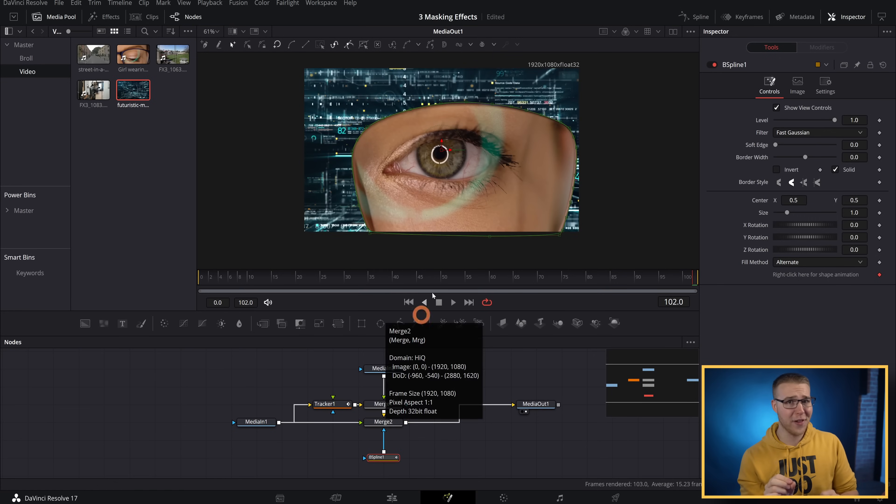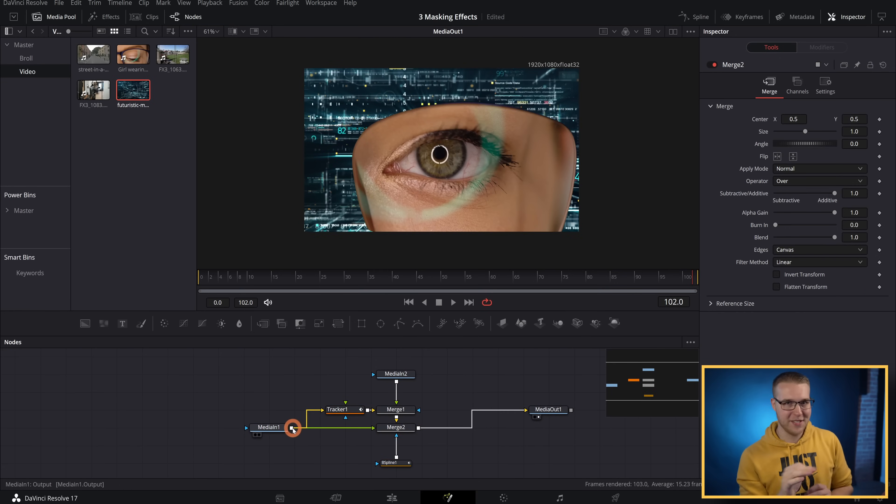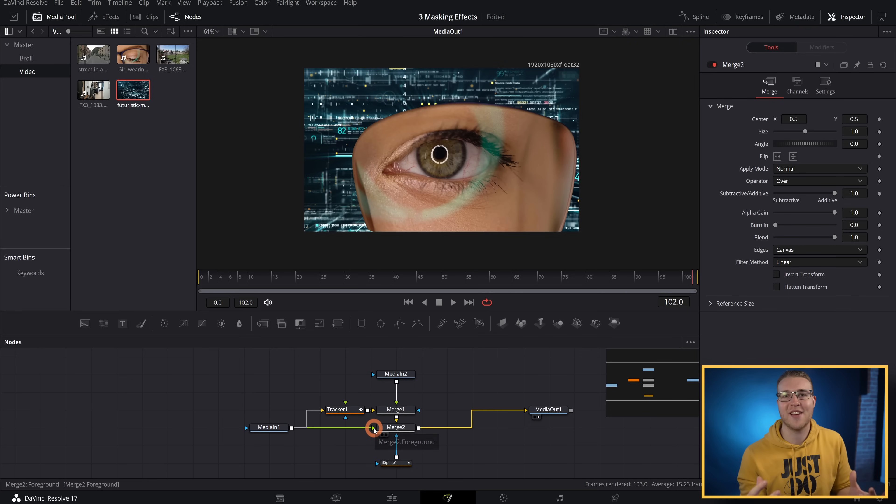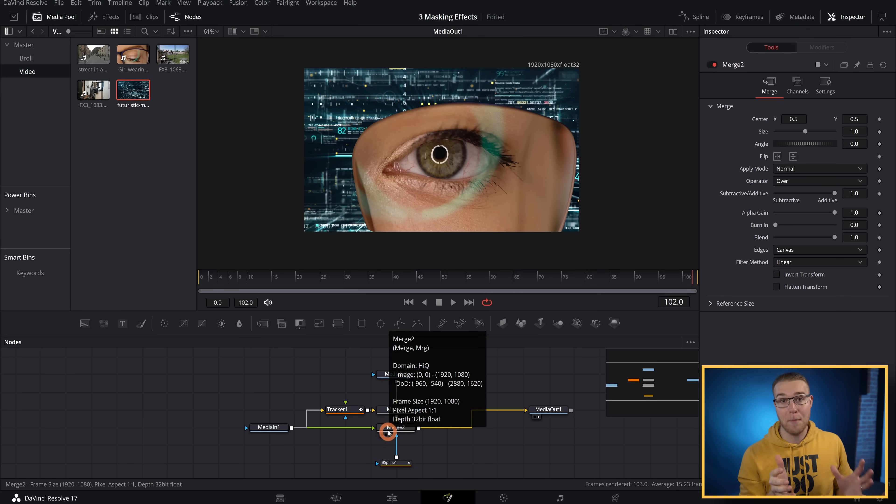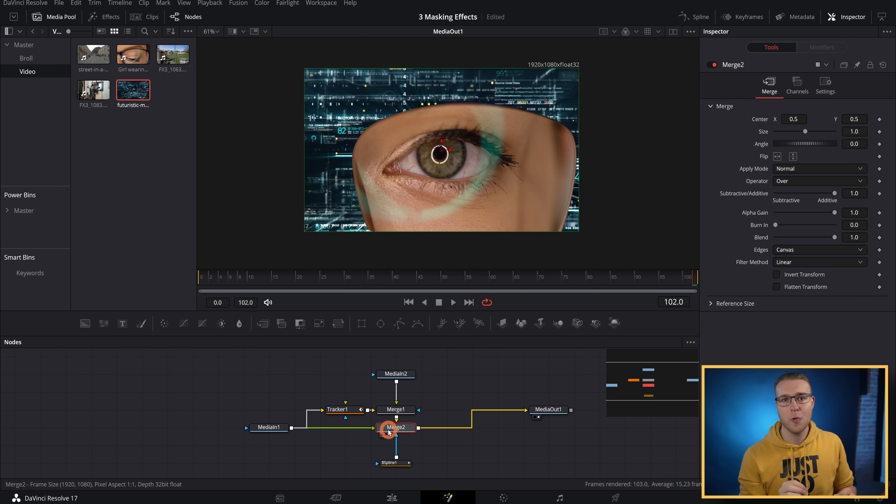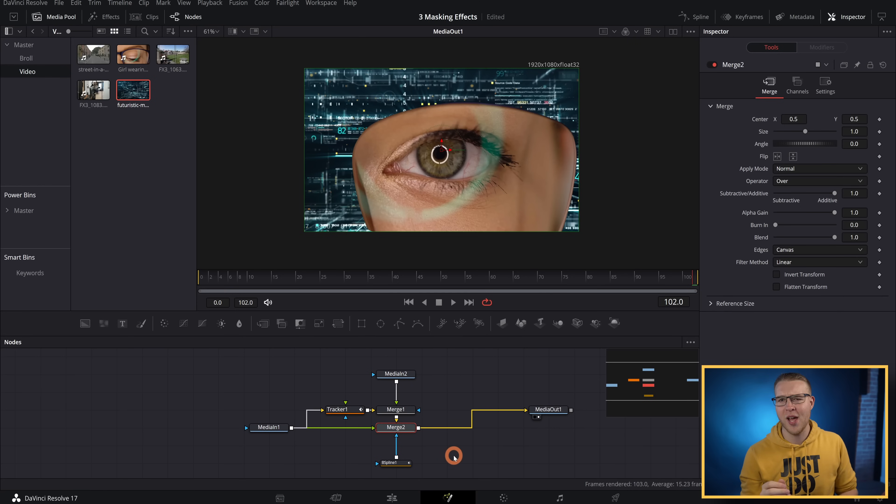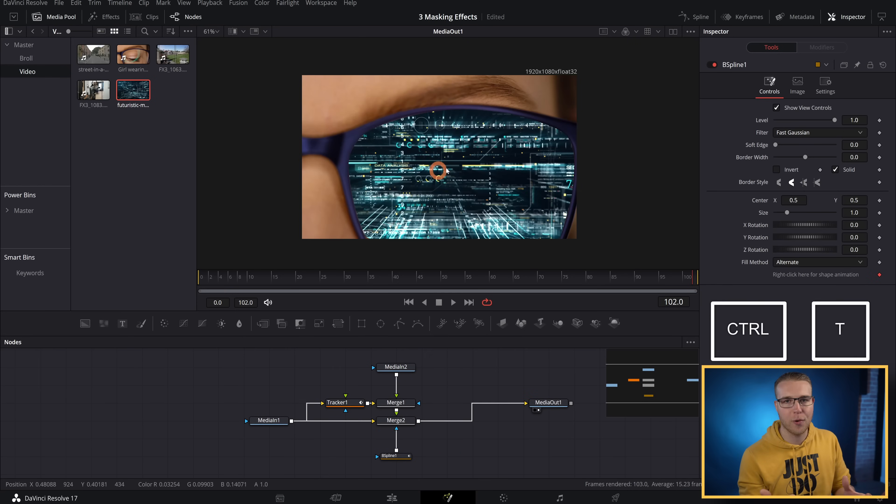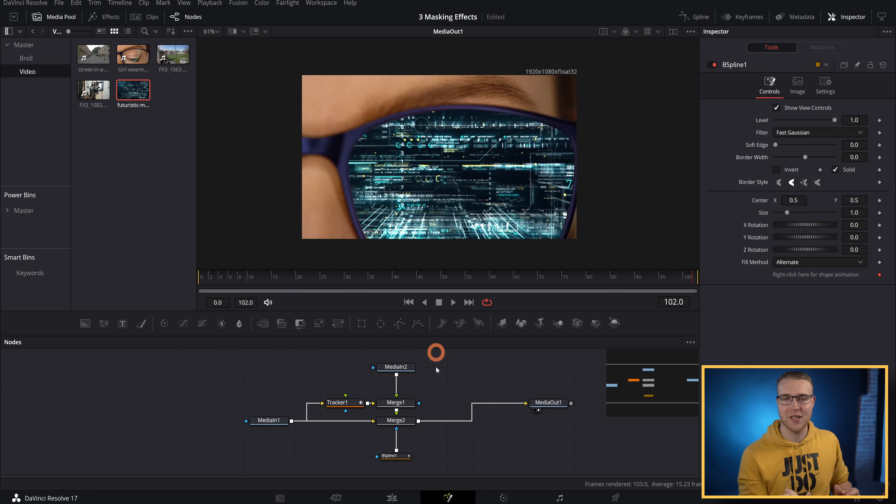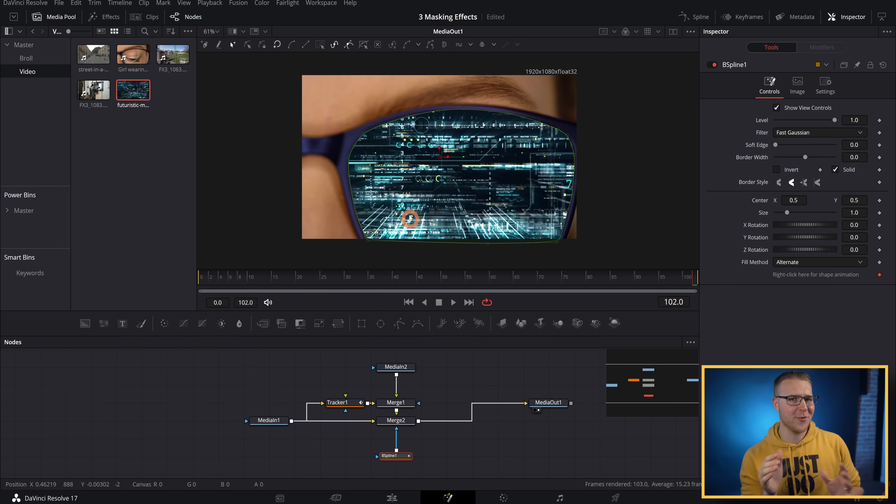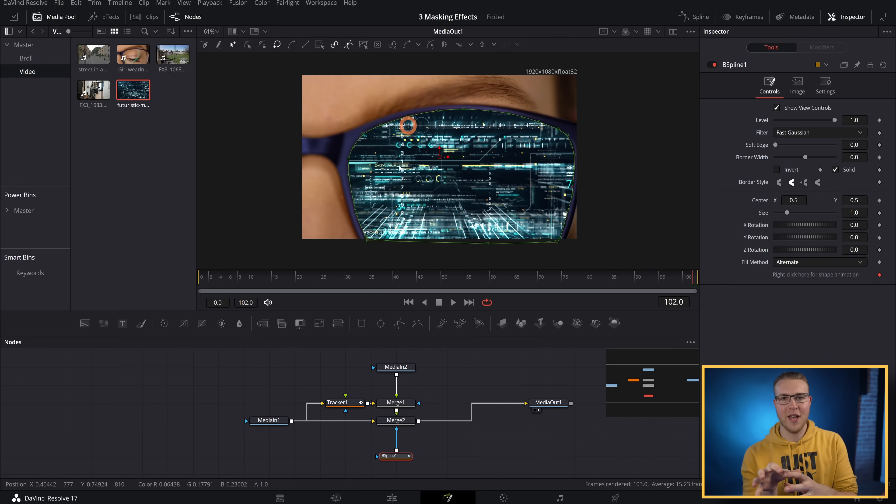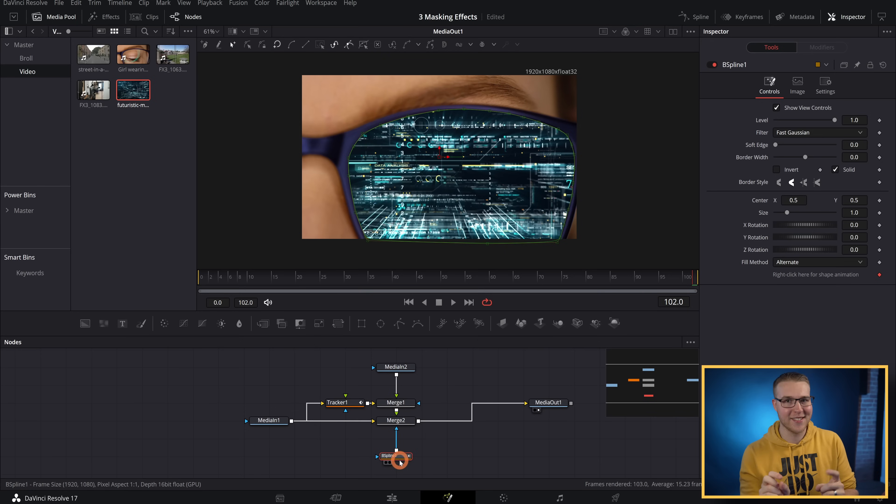So now we have a floating eye in cyberspace. This is happening because our eye is connected to the foreground input of the merge instead of the background. So we're going to have to ultimately just switch those two things, and it's actually super simple. What we're going to do is click merge two and then hit control T on the keyboard to just switch the two inputs. And now that we've done that, we have to actually connect our tracking data to the mask so that we keep this cyberspace thing inside of her lenses.